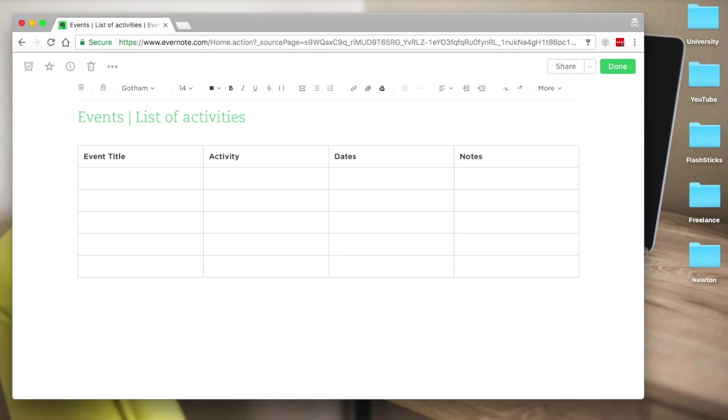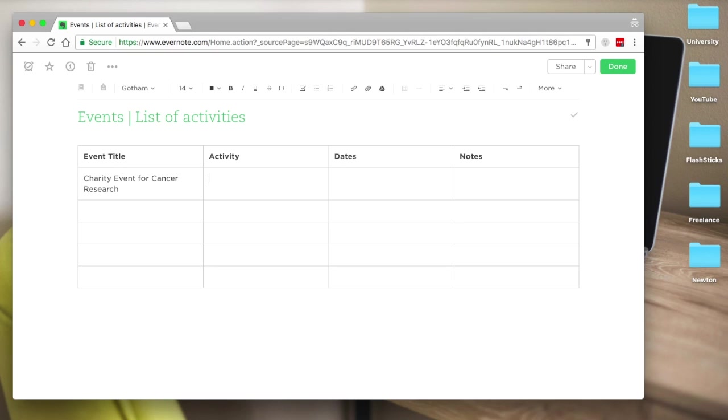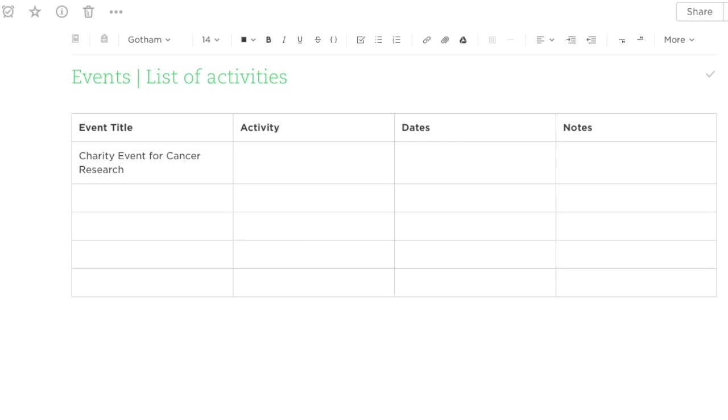Let's say charity event for cancer research—maybe I don't know what the event is. What we were doing there is maybe a sponsored 24-hour art competition.